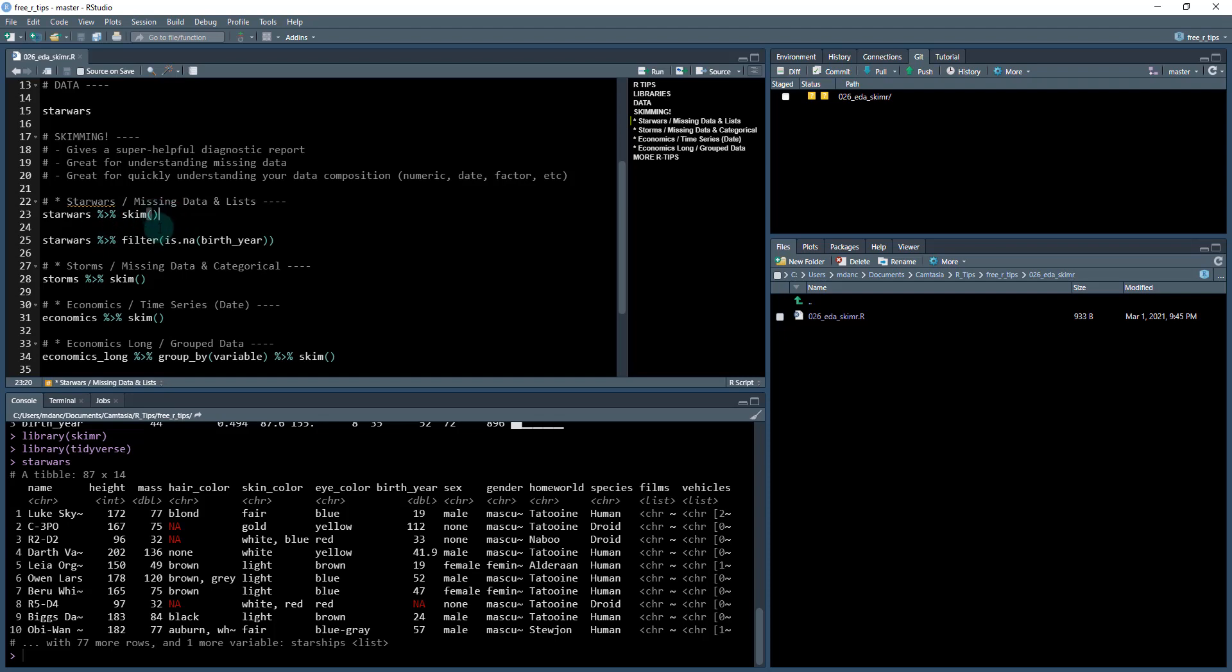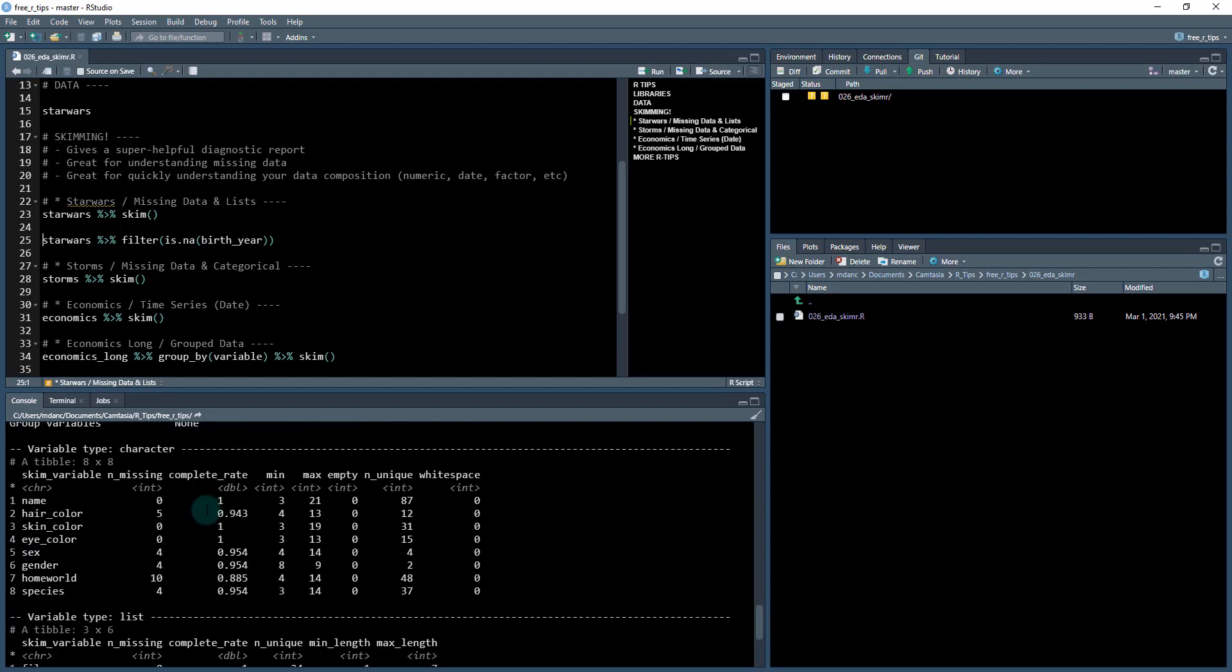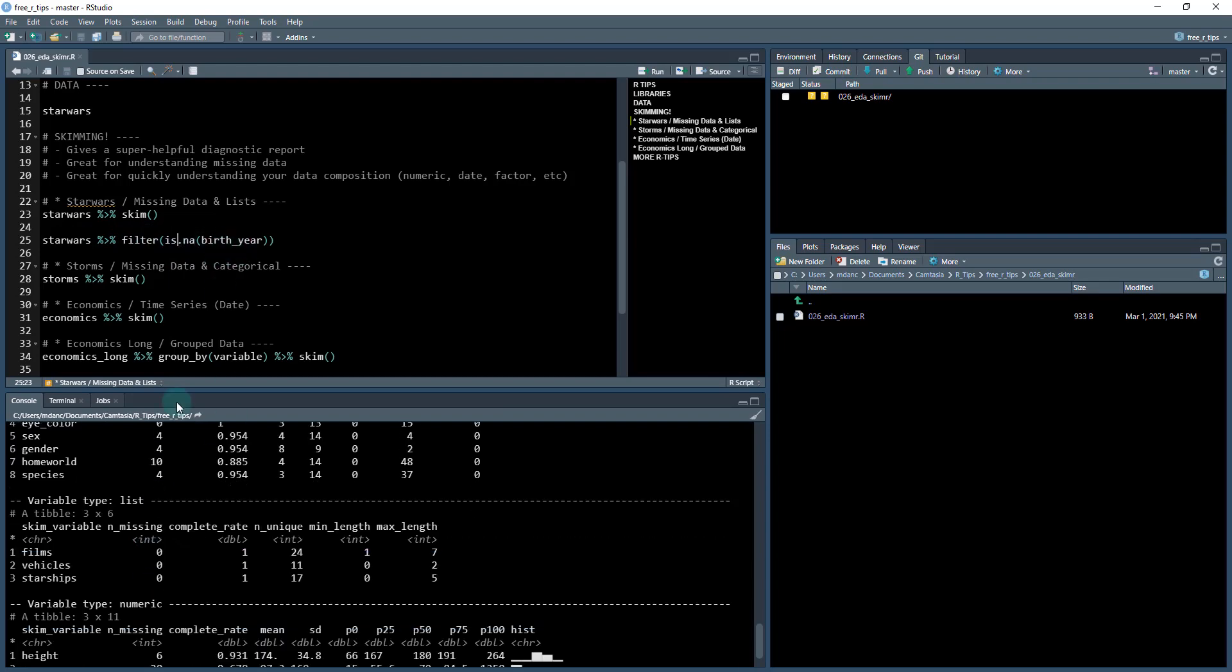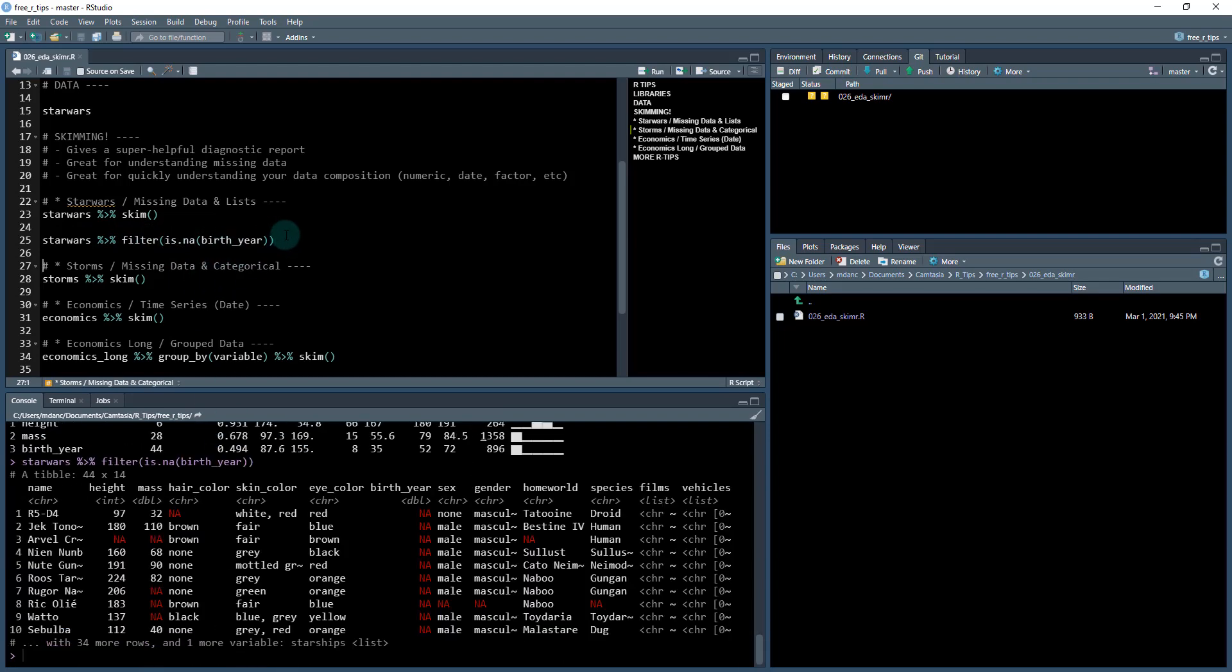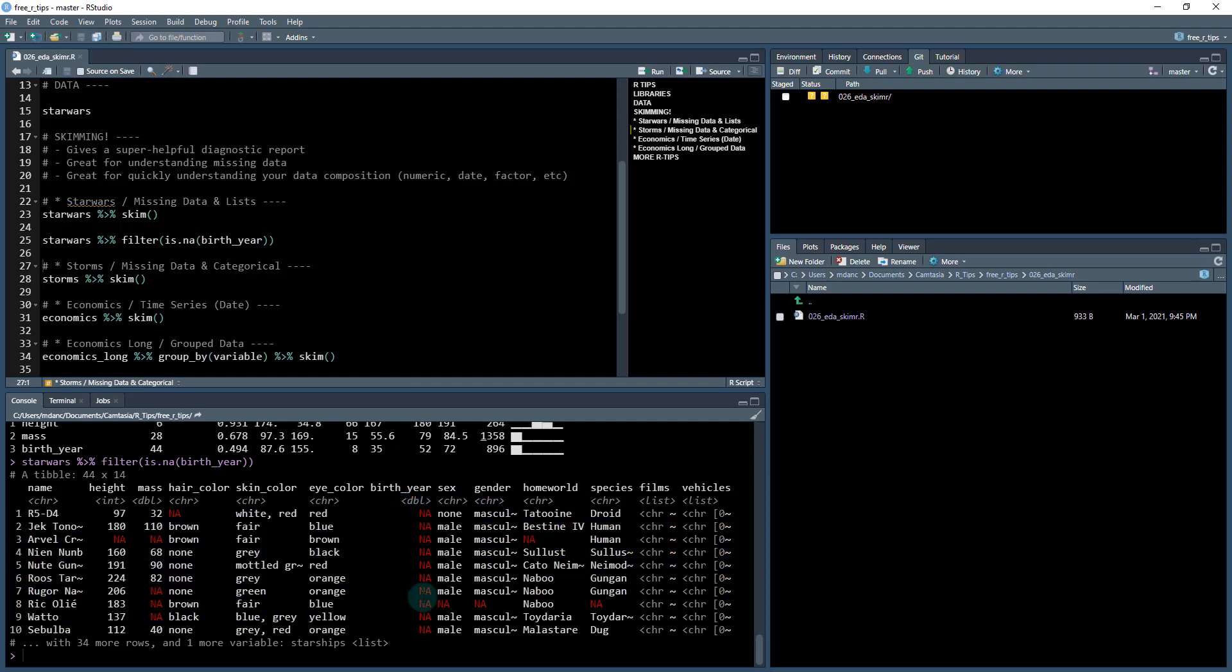You know, some of the cool things that you can do once you skim, you can start to investigate and it can give you clues about your data that you want to investigate. So you can do Star Wars filter is in a birth year. So you want to see like where birth year is missing. So this is the column birth year, and you can see it's all missing. And you can see other features in here that might be missing as well. But let's check out some other data sets.